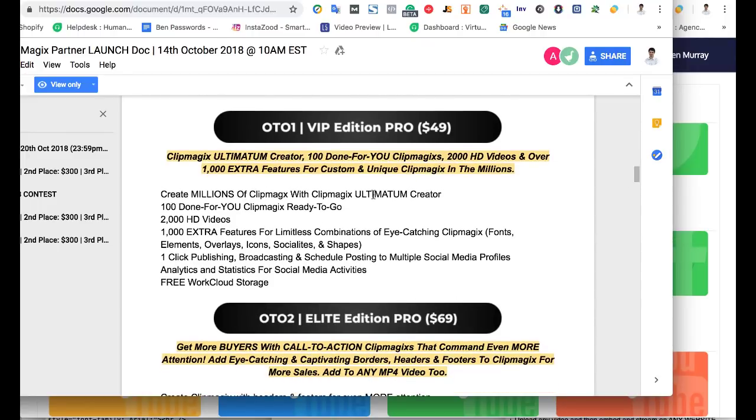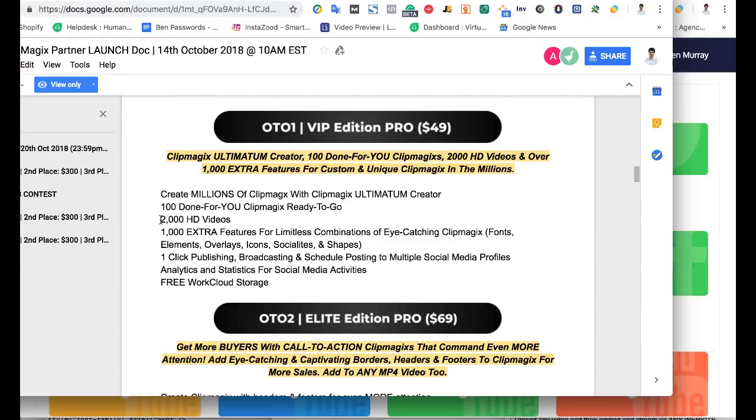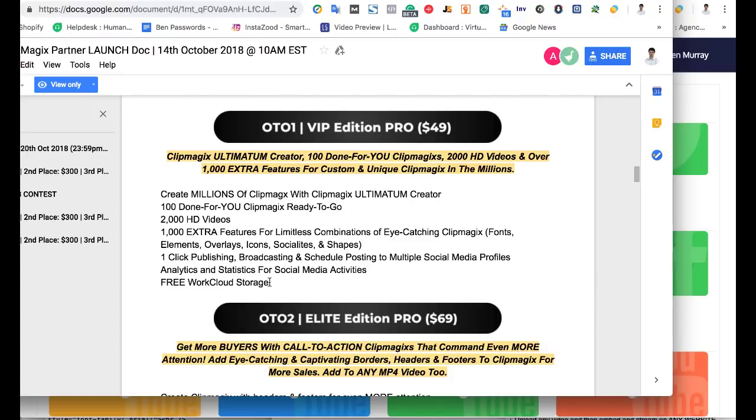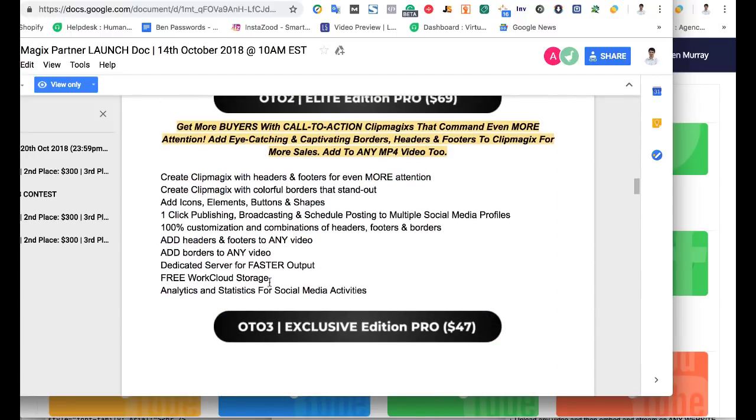Then if you want, you can upgrade to OTO1. They're going to say this is $49. You can create millions of ClipMagics with ClipMagic's ultimate creator. Now you get a hundred done for you, ready to go videos right off the bat. You can sell these to clients or things like that. You're going to get 2,000 HD videos, a lot more to choose from, a lot more features like more fonts, more overlays, shapes, publishing to social channels. And also you're going to get free work cloud storage to store some of these videos. You can come back and edit them later.